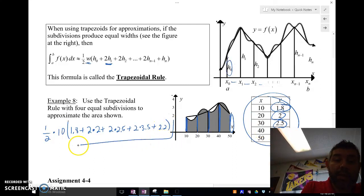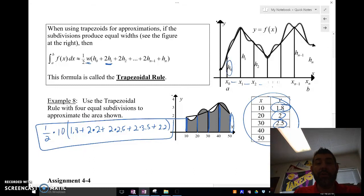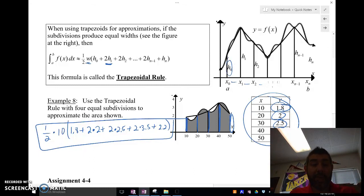And there you go — that is the trapezoidal rule, guys. See you next time. Bye.